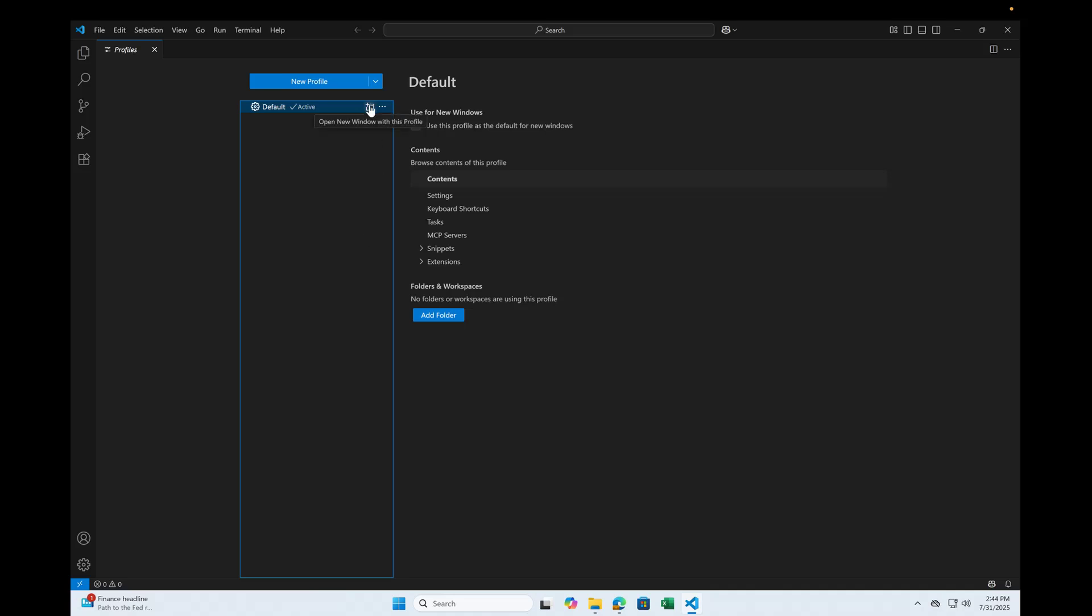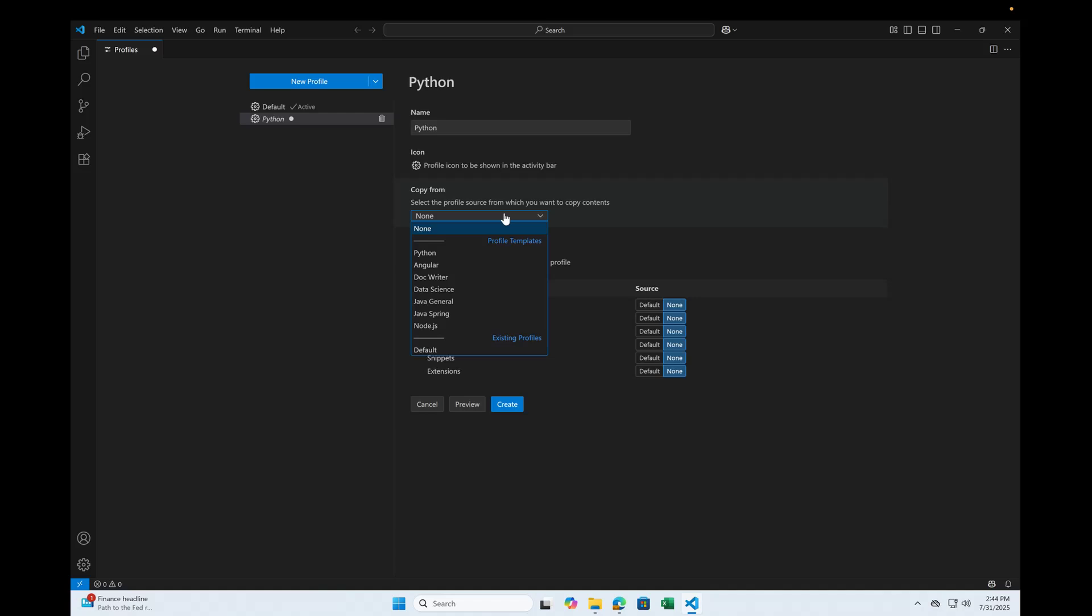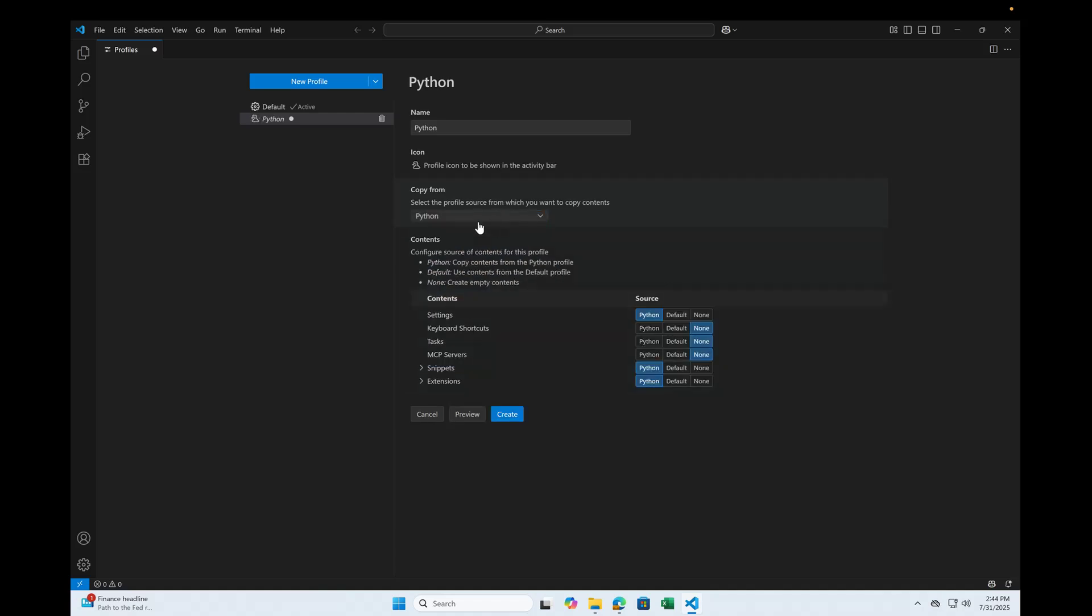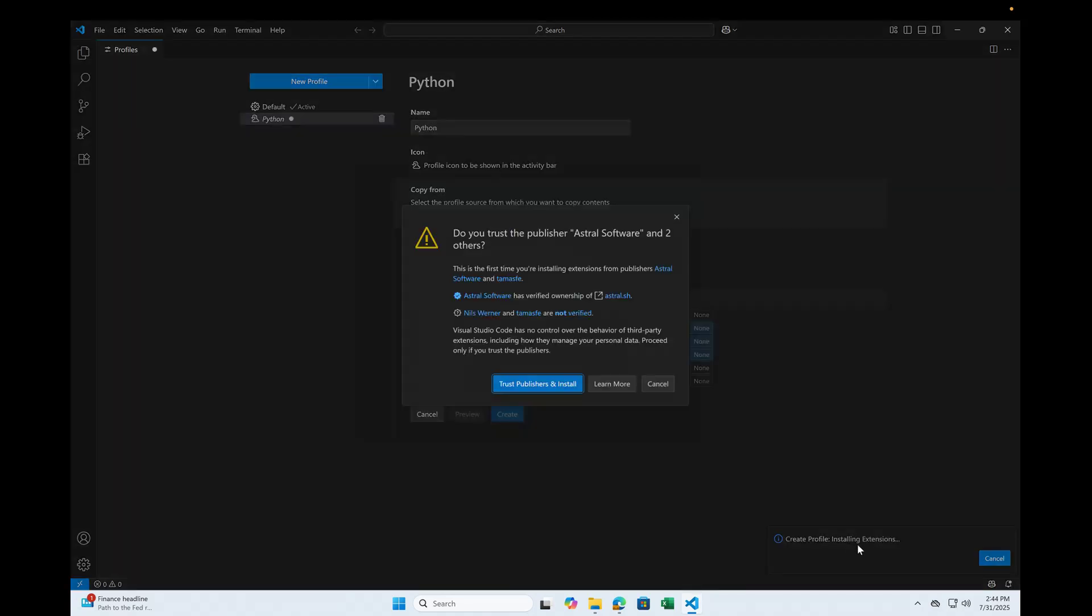So to create a profile, I'm calling it Python. It lets you choose if any extensions you want to enable or you want to copy from the other one. Okay. The moment I chose, automatically the icon also has changed. Hit create. It is going to install the extensions here. And say yes, trust.